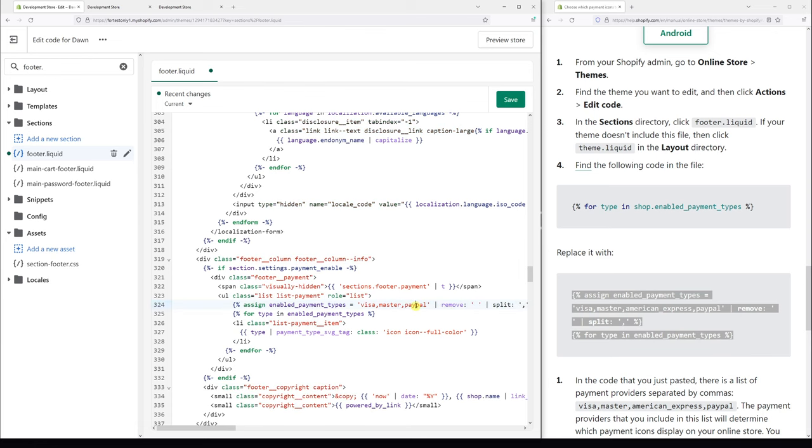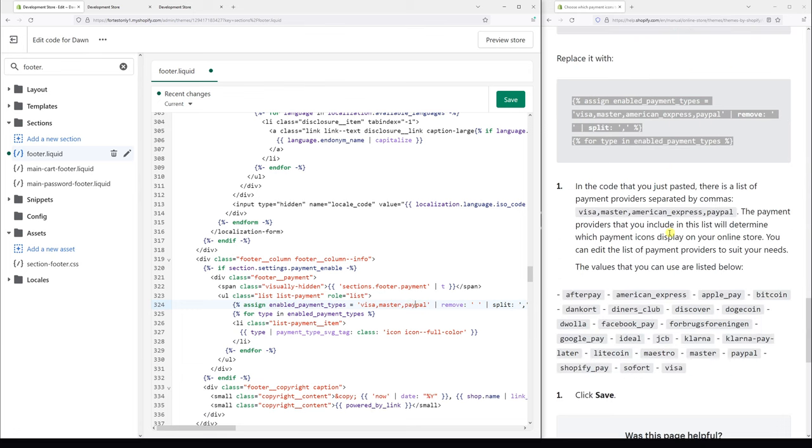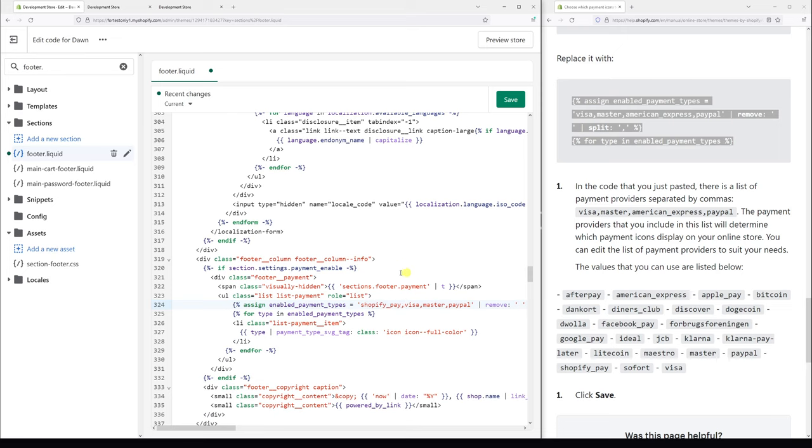And leave Visa, MasterCard, and PayPal here. And maybe let's add Shopify Pay. Now let's add in front, shopify_pay comma, and let's save it.